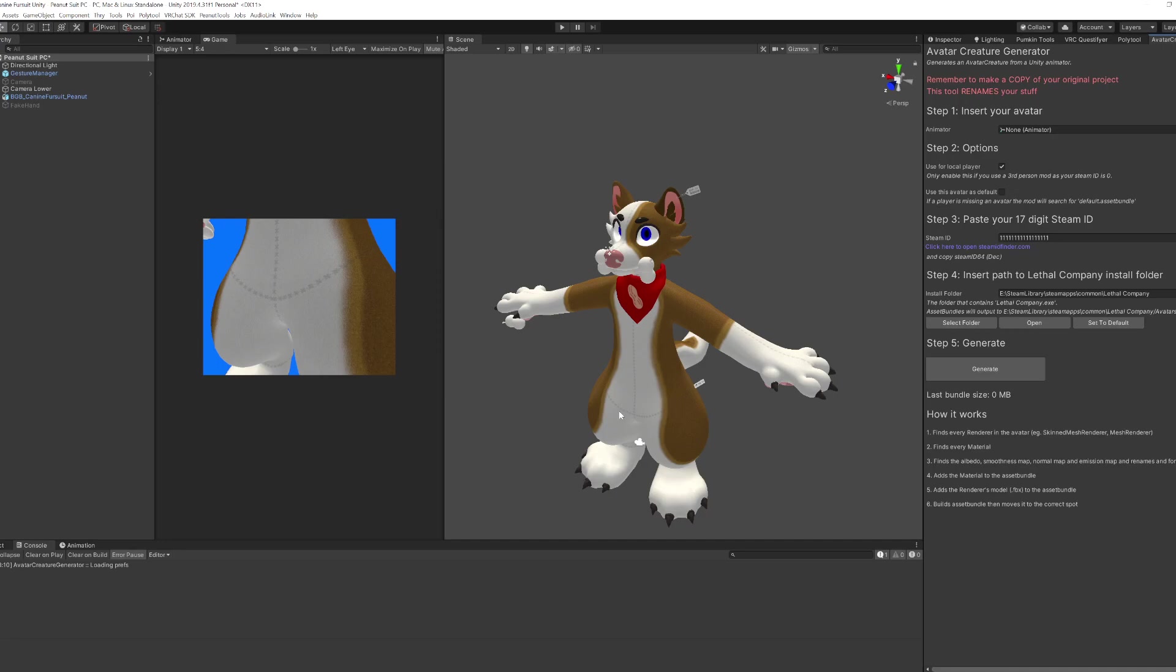So the mod assumes that you have a pretty basic avatar. So you'll want to kind of simplify your avatar as much as you can. So get rid of particle systems, get rid of fizz bones, whatever game that you play, get rid of all that extra stuff.